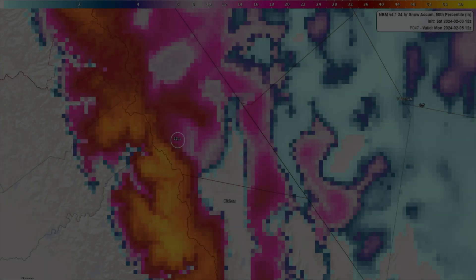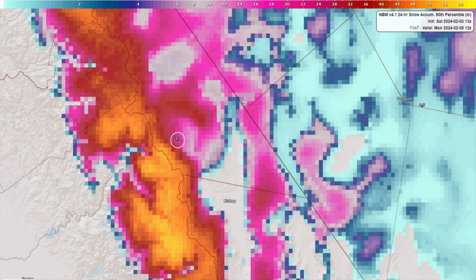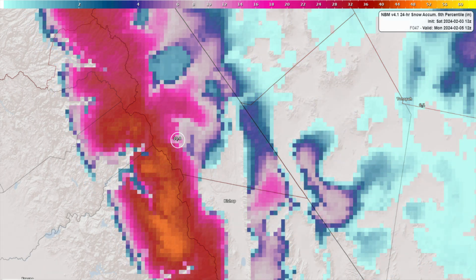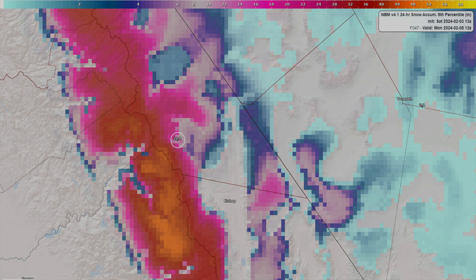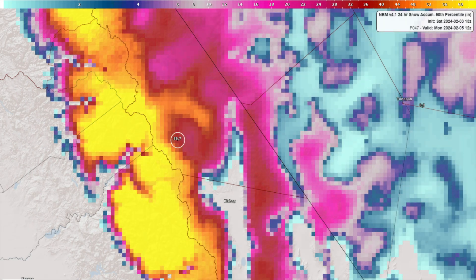With the snowfall forecast, some places usually receive more snow than expected and other areas receive less snow than expected. One location may verify at the 5th percentile snowfall amount, while another location may receive an amount corresponding to the 90th percentile in the same time frame.